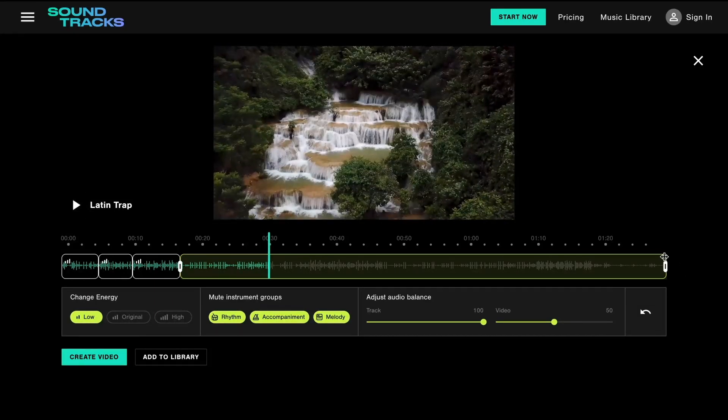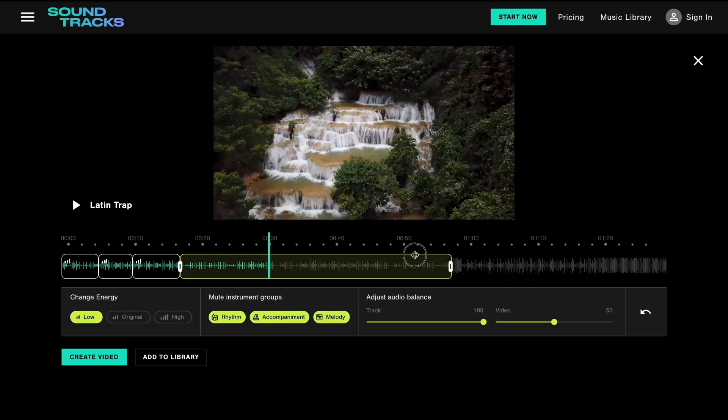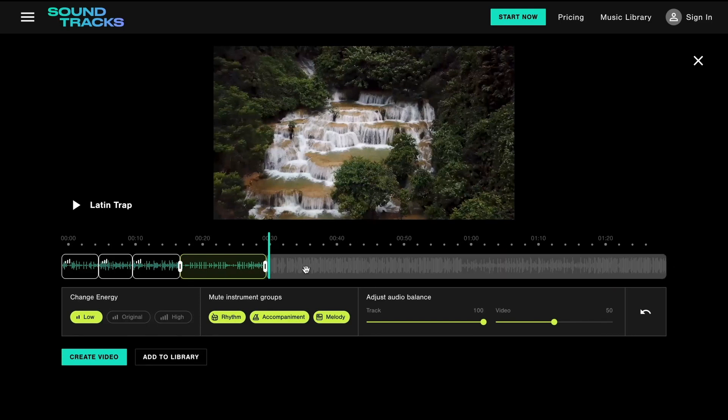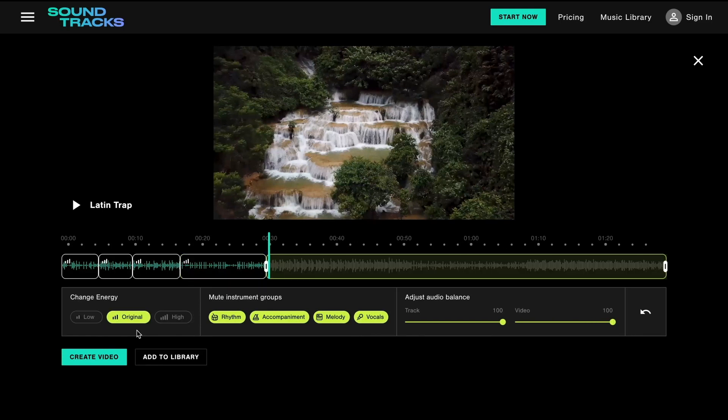Next, we have some fantastic drone shots that are most engaging when the soundtrack has a pumping, high-energy feel to it. So we'll just change that right here.